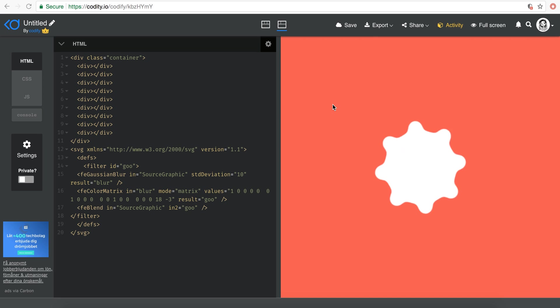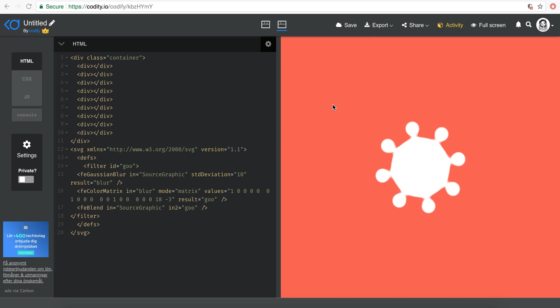Hello everyone, welcome to another very exciting tutorial. Today we're gonna be building this cool animation.